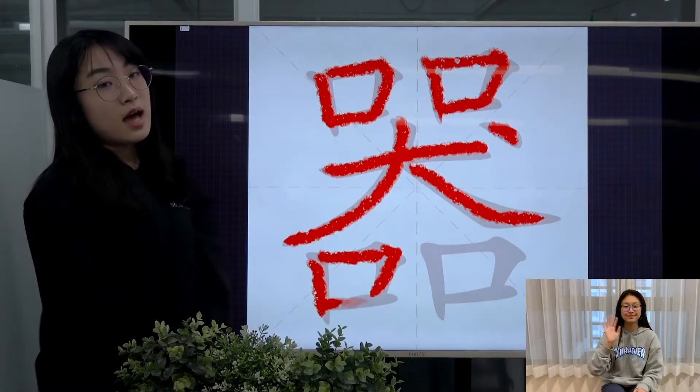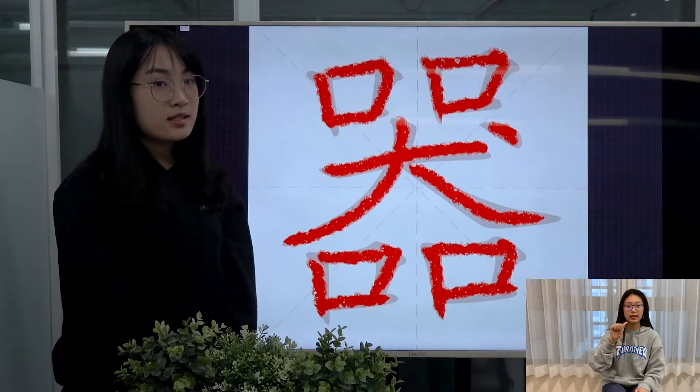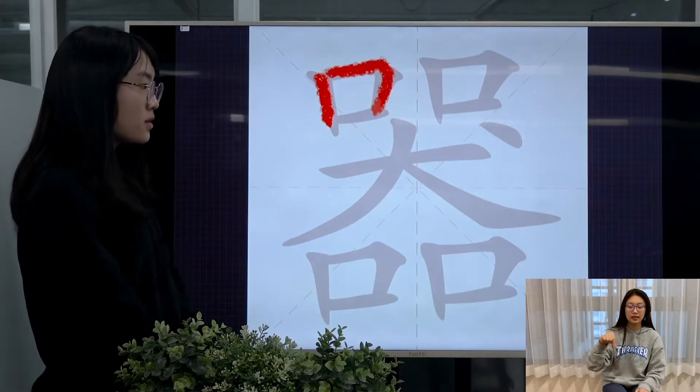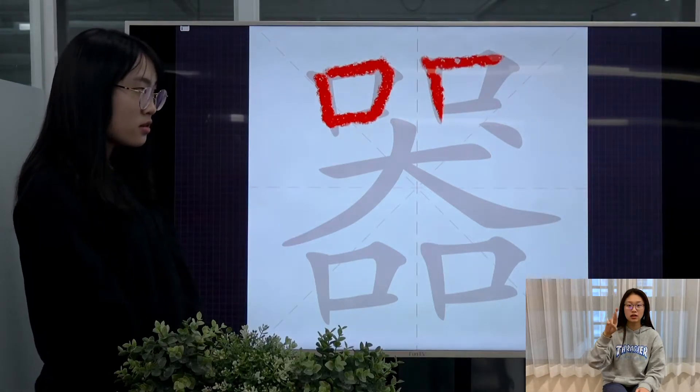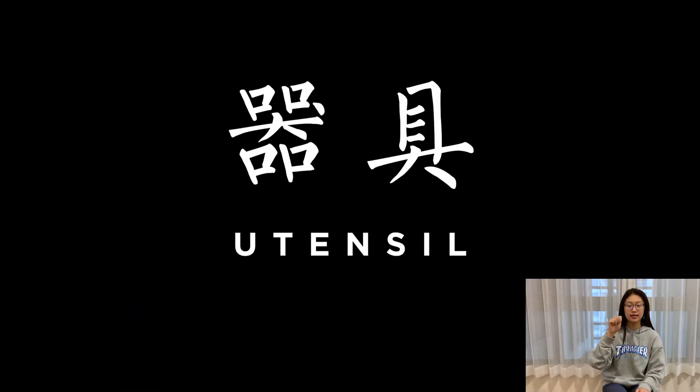This character is pronounced as 器. Normally it means utensil, for example, 器具.